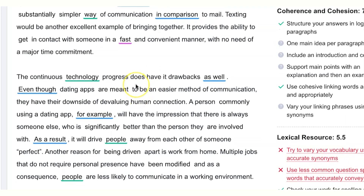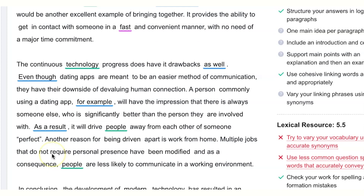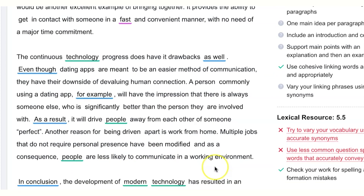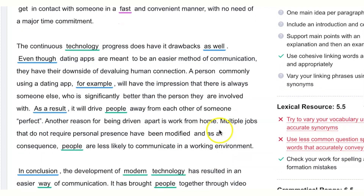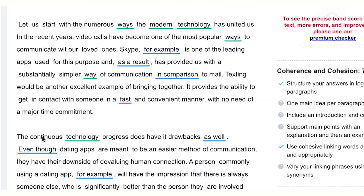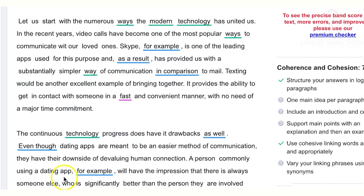I also noticed we rely heavily on negative constructions like 'do not' and 'does not.' Instead of a negative construction, we can often find a negative verb — for example, instead of 'jobs that do not require personal presence,' we could say 'jobs that lack personal presence.' This makes the essay more succinct and concise for the reader. Svetlana, you're doing super — keep moving forward and I wish you the best with your IELTS preparation.